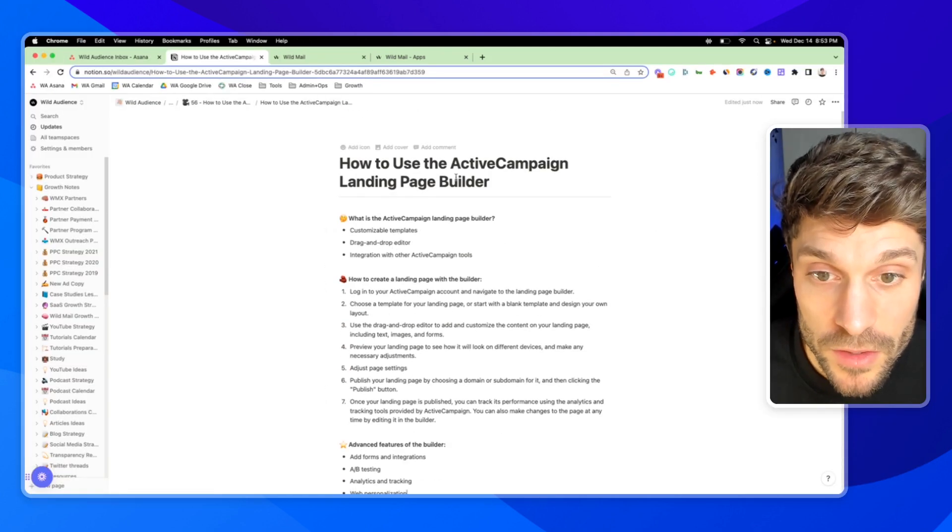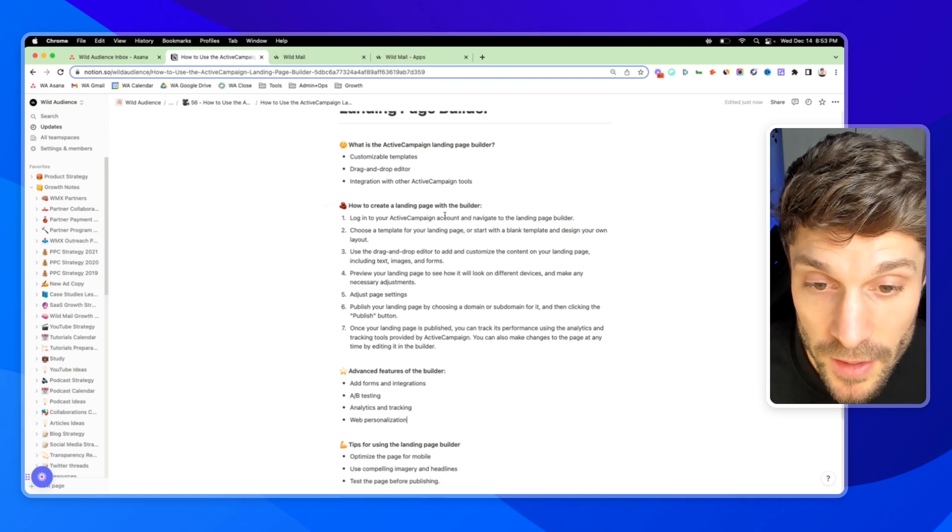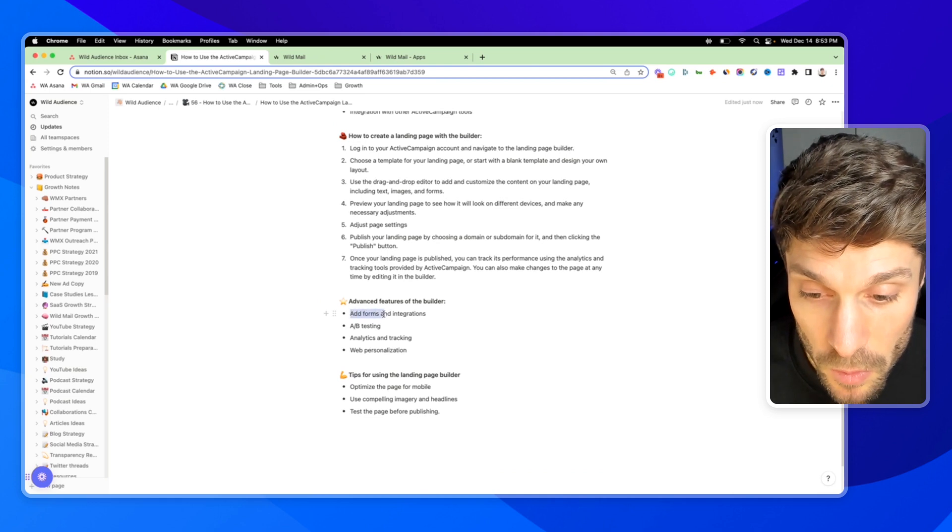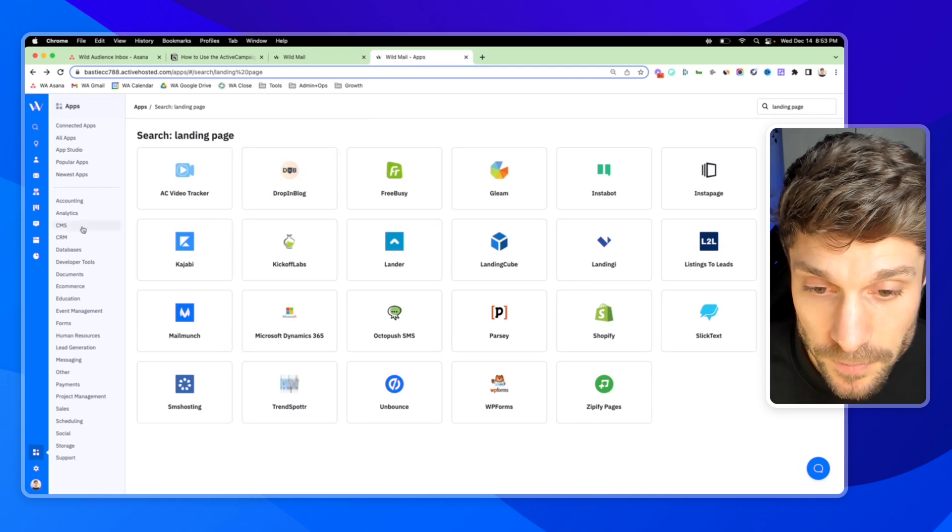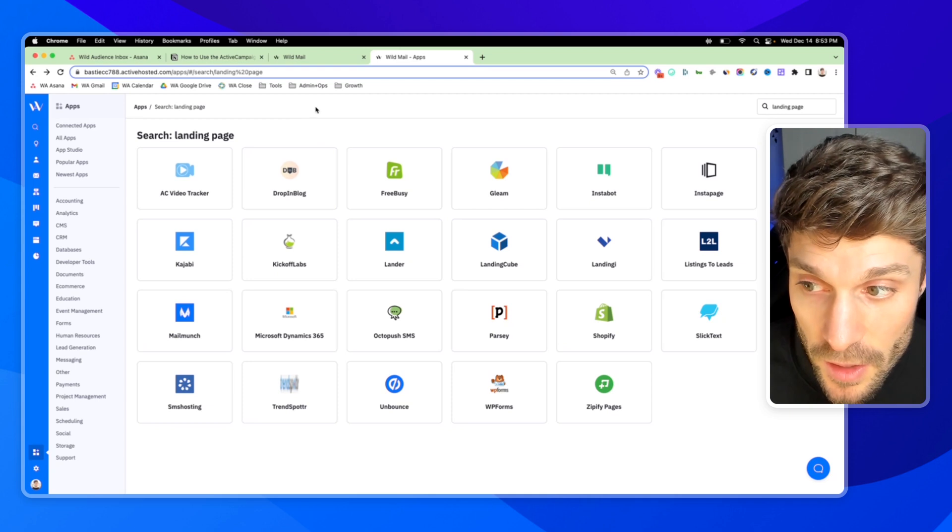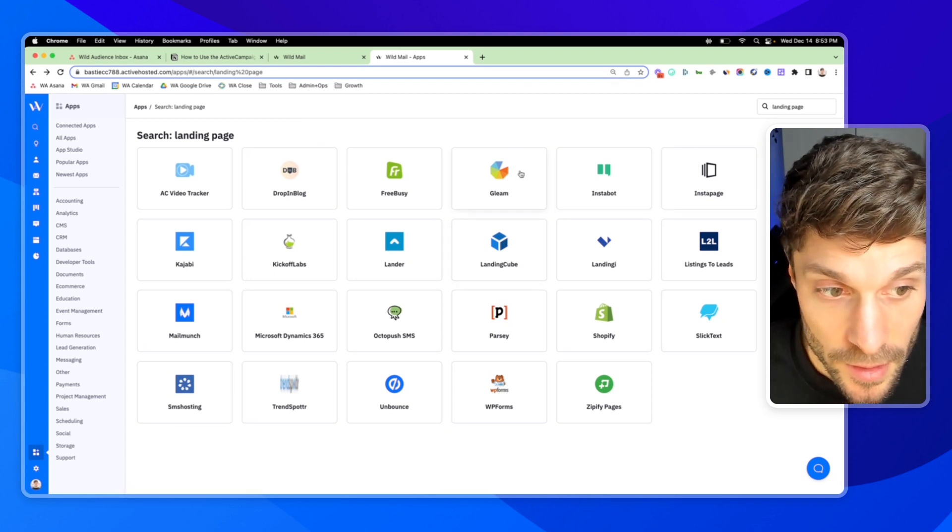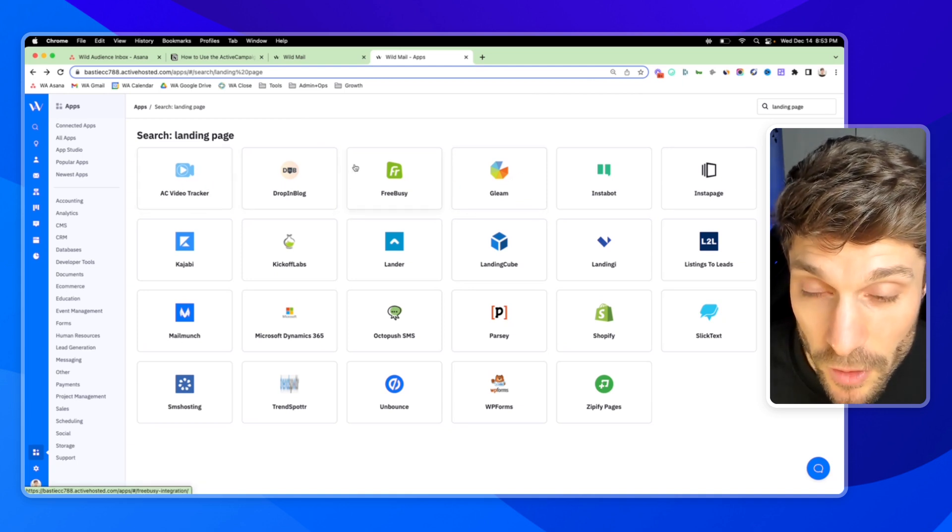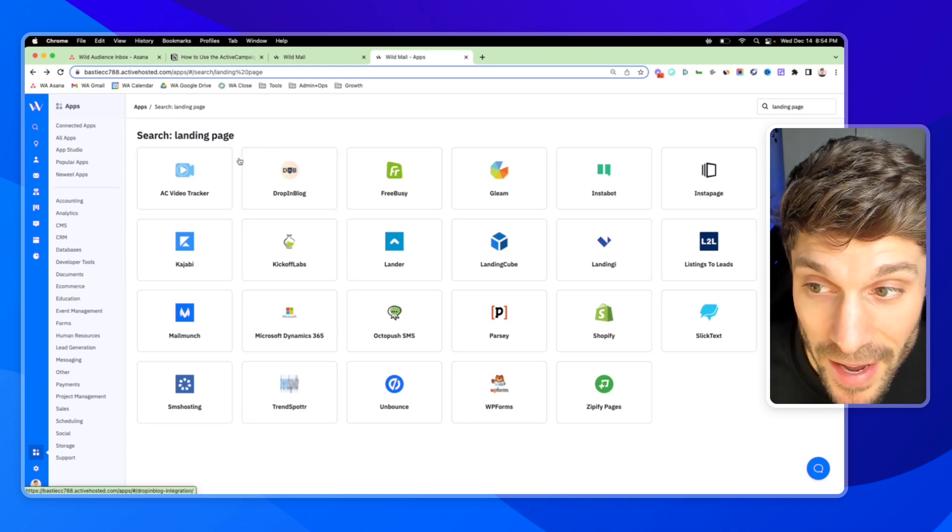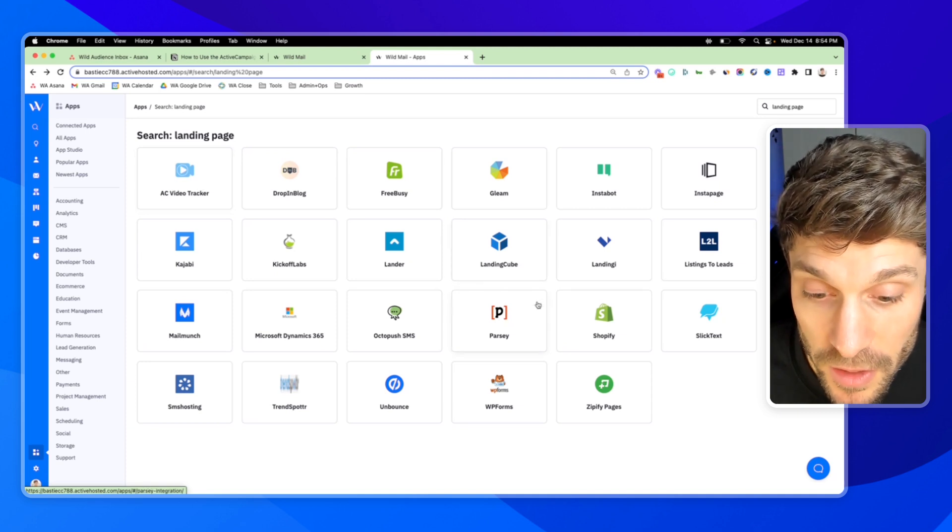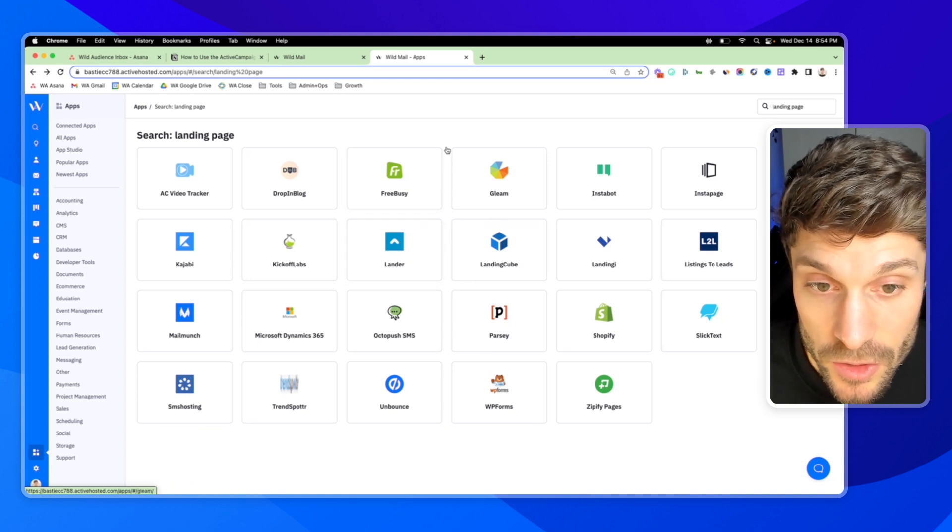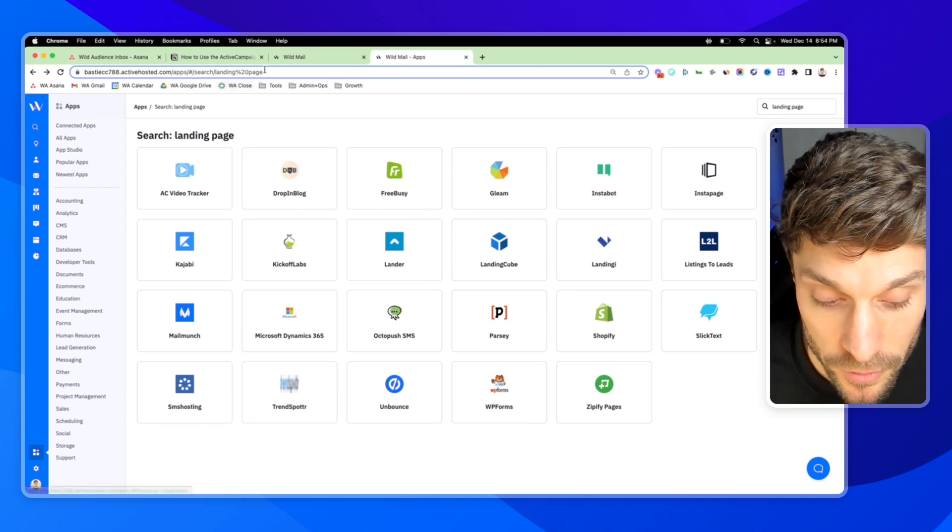So now you've gotten to see the main features of the ActiveCampaign landing page builder. You've got customizable templates, the drag and drop editor, and now we'll dive into some of the more advanced features of the builder. We showed you how you can add forms directly, and there are also integrations with other forms. If we go into apps over here in the bottom left and search for landing page, we've got other landing page builders that you can integrate. You've got Gleam for creating pop-up giveaways, the AC video tracker. If you've got a video on your landing page, it can actually track watch time, add tags, etc. inside ActiveCampaign based on how someone engages with your video. You can add chat widgets to the landing page. So there's a lot that you can do in addition to what's already there in the builder to customize it and to increase conversions.